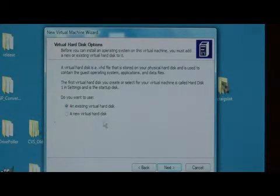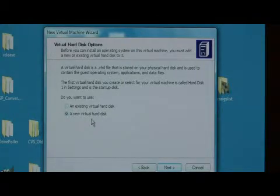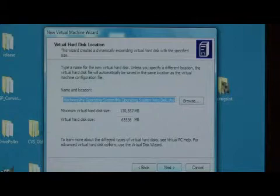Now it will ask you if you want to use an existing hard disk or a new hard disk. Say a new virtual hard disk and say next.